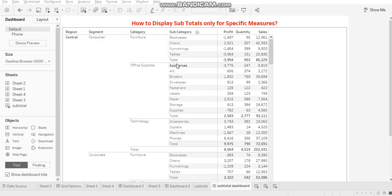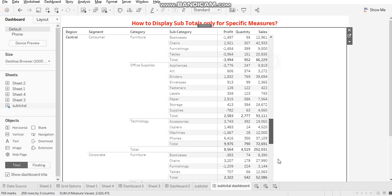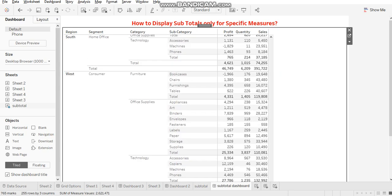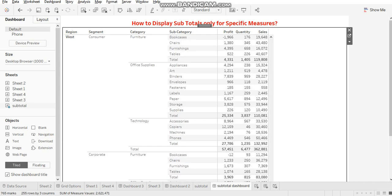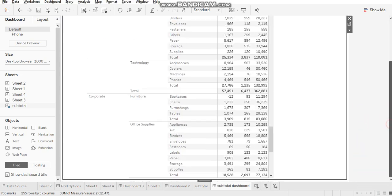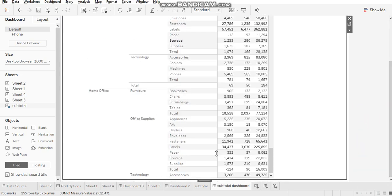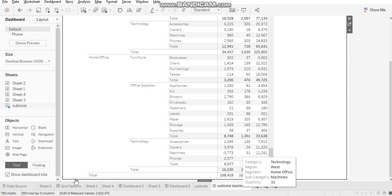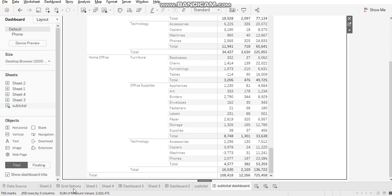So for category, this is the subtotal. Then you see for segment, this is the subtotal. And when you scroll down, try to build this on your own and check. When you scroll down, you will see a subtotal for your region as well, which is here.